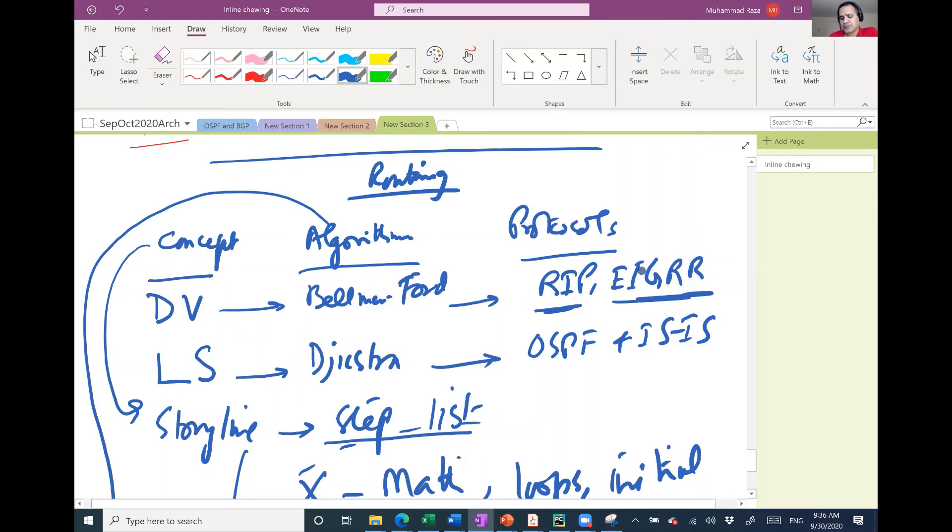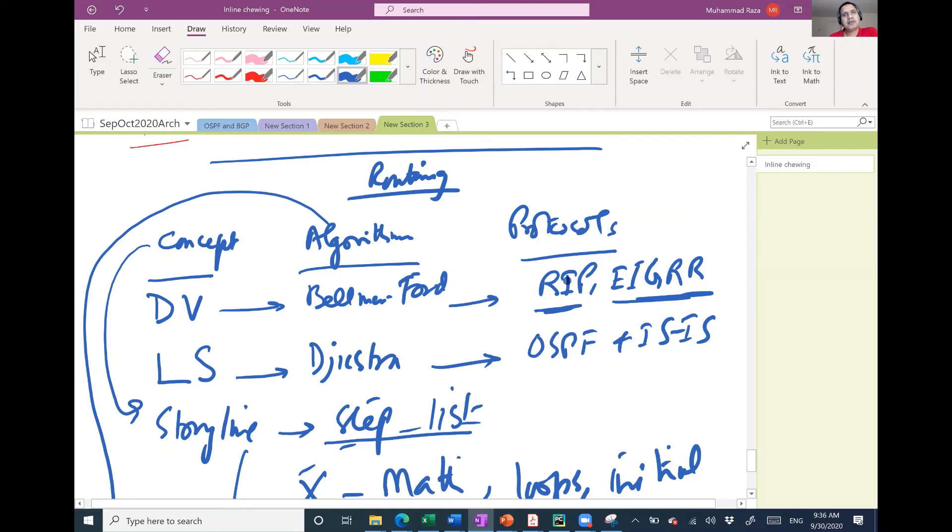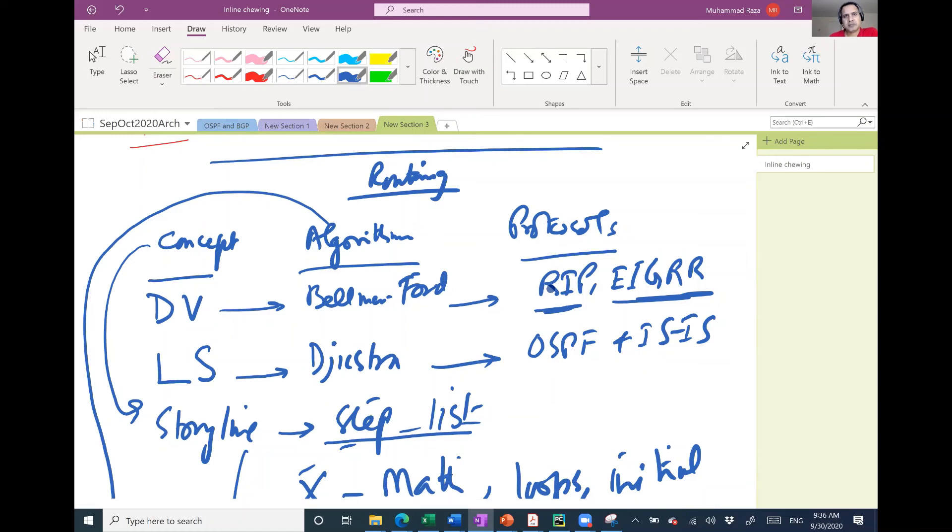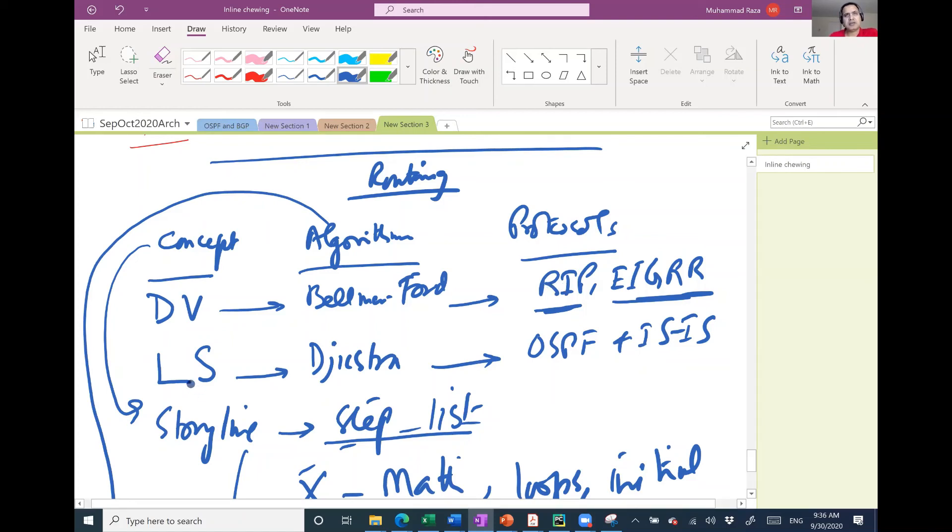So these protocols are based on Bellman-Ford algorithm and they use the same algorithm, but how they put together their packets and timers is different. All the RIP versions one and two, they use the same packet structure and timers. There's a little bit of fields different in it too.